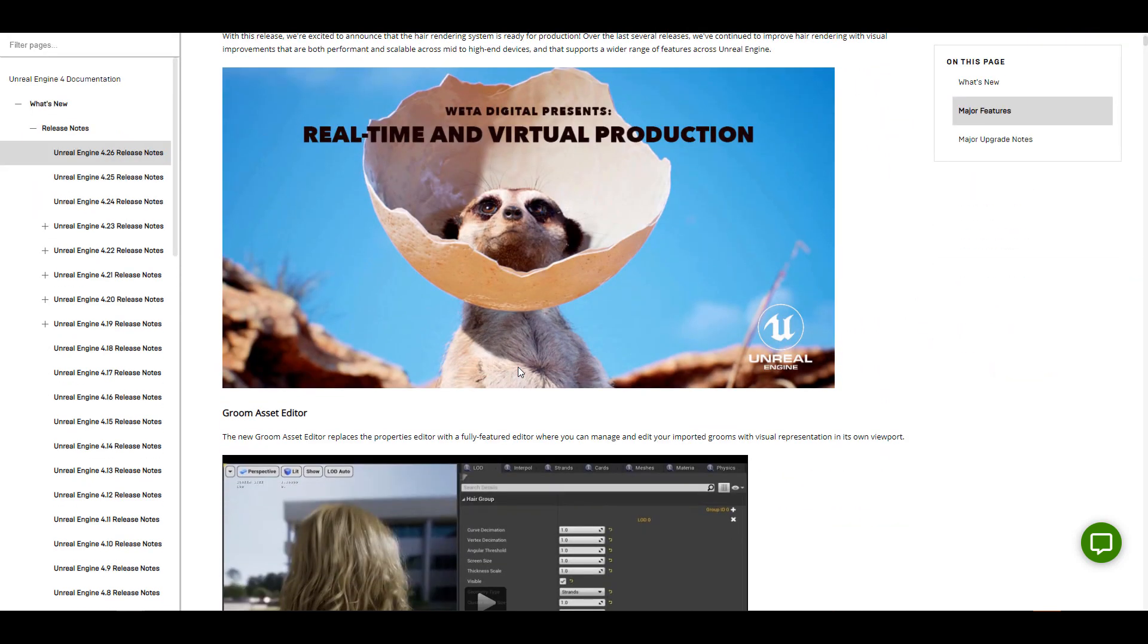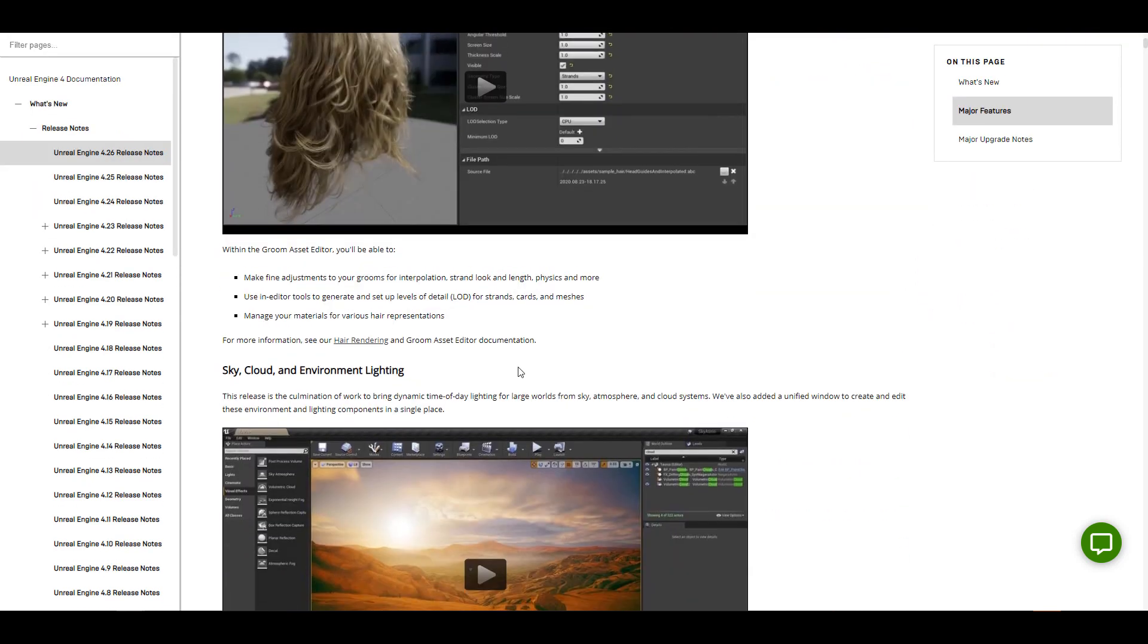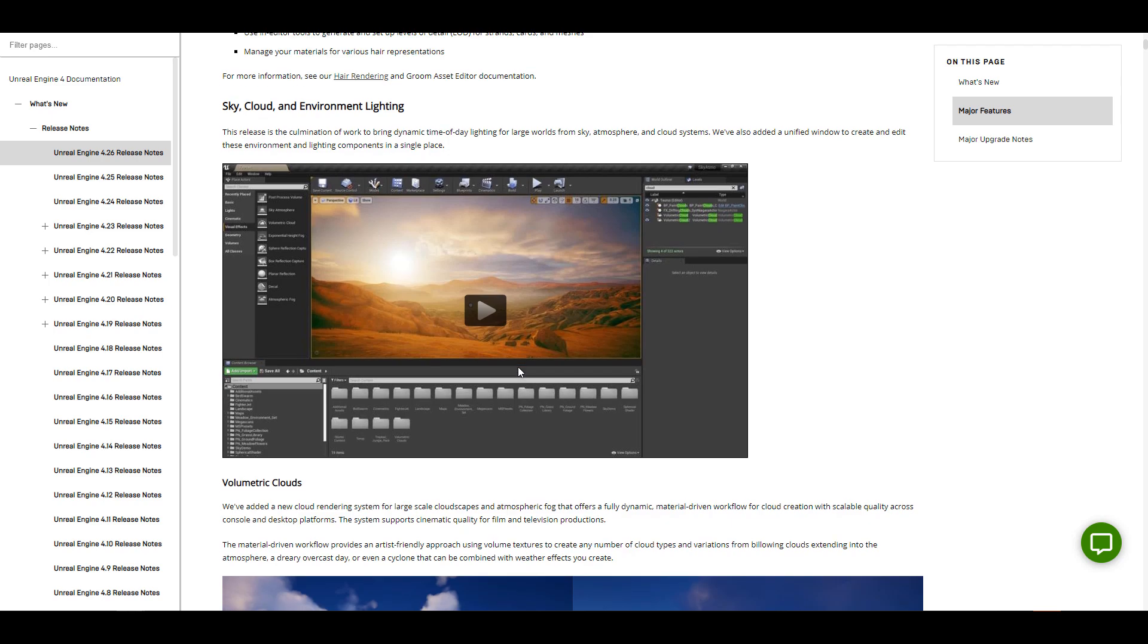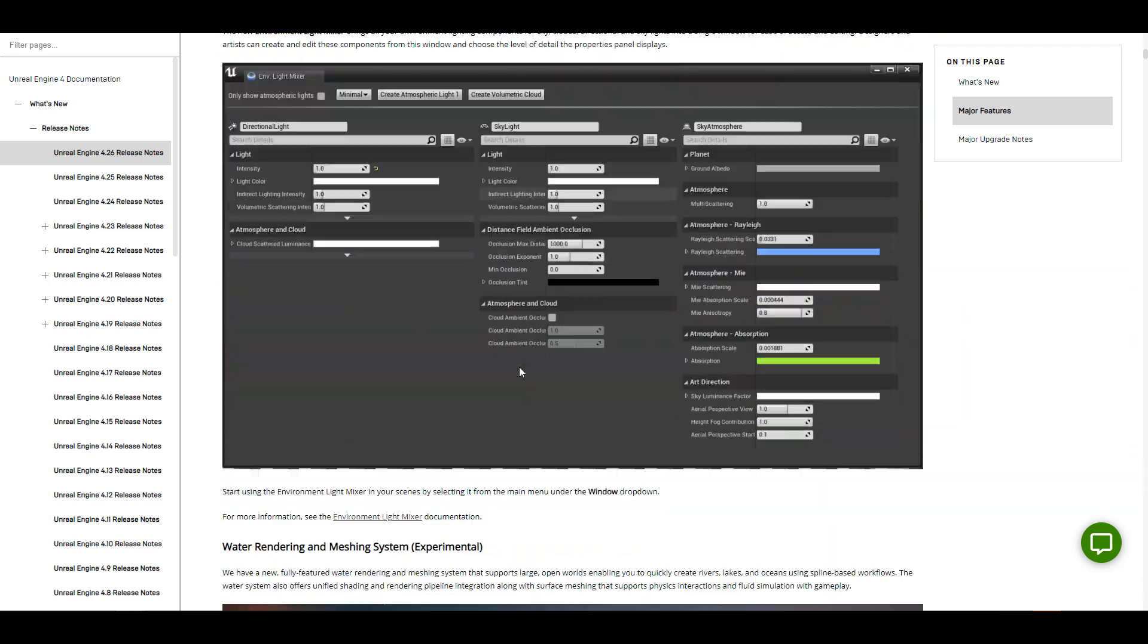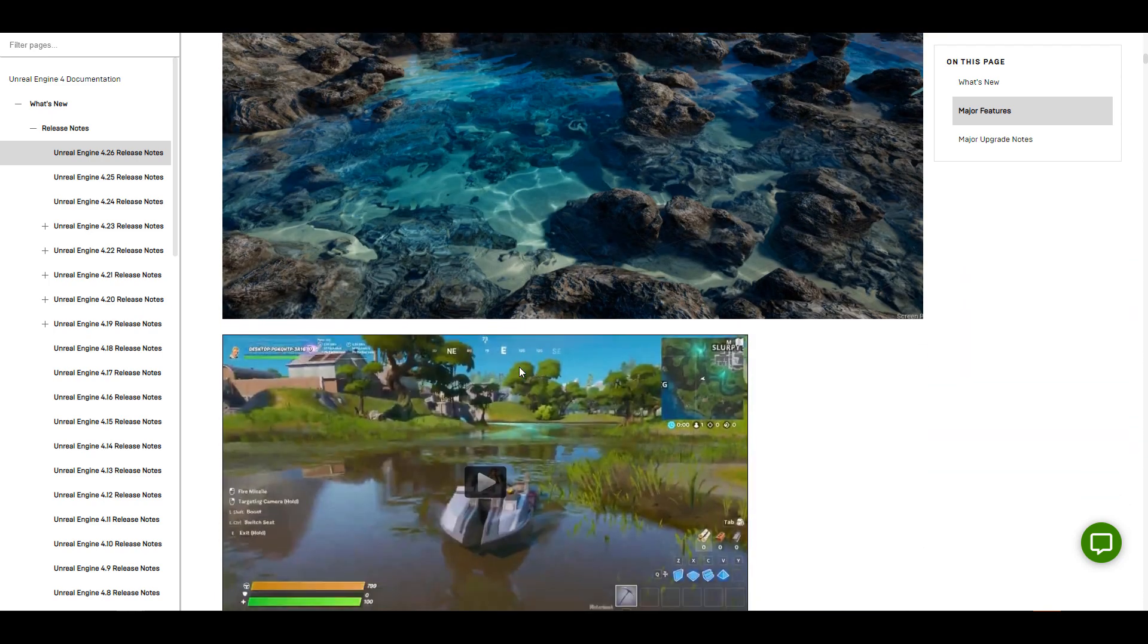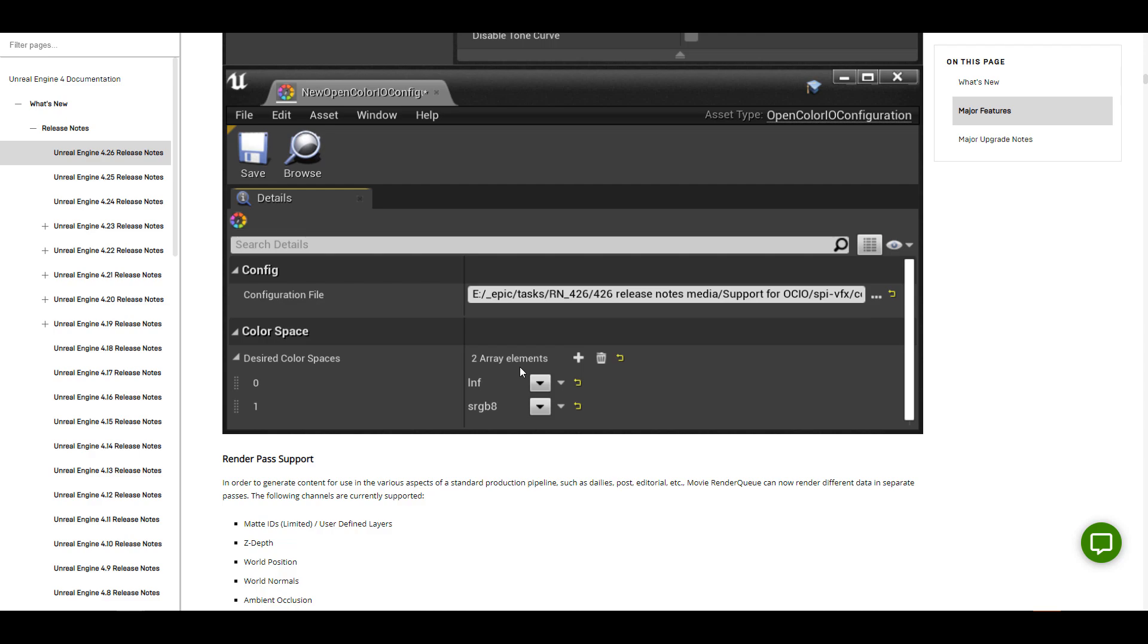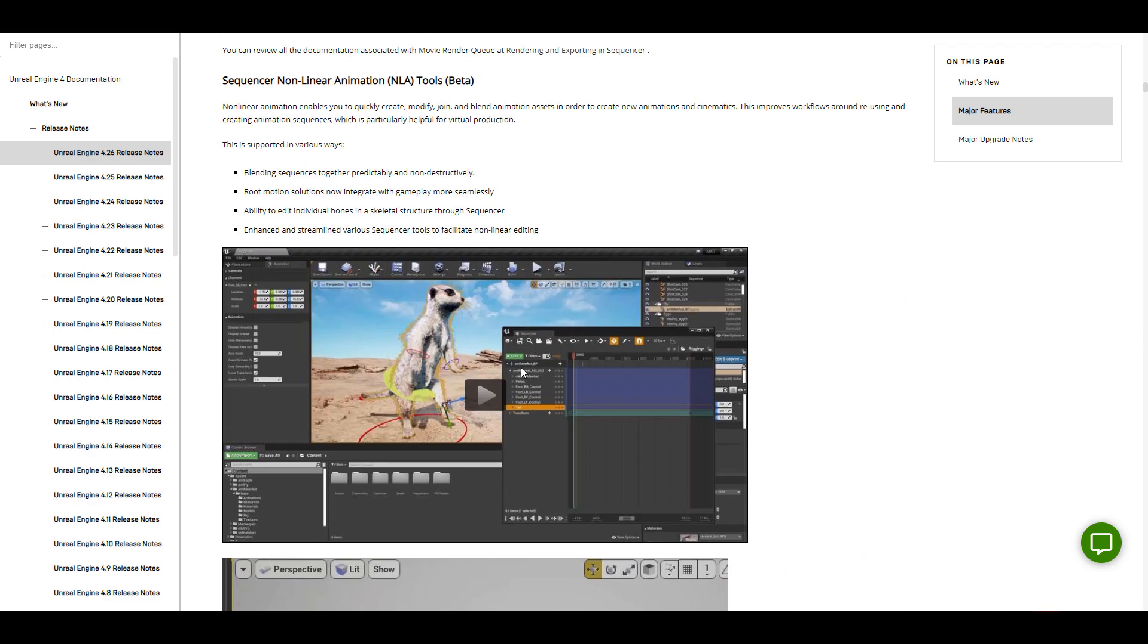And if you want to read more about Unreal Engine 4.26, we already covered a video about that. But then you can still go in and read more about things like the hair, read more about the sky system, the water mesh body, and also some very cool improvement that they've added for render passes and also the animation tool sets.